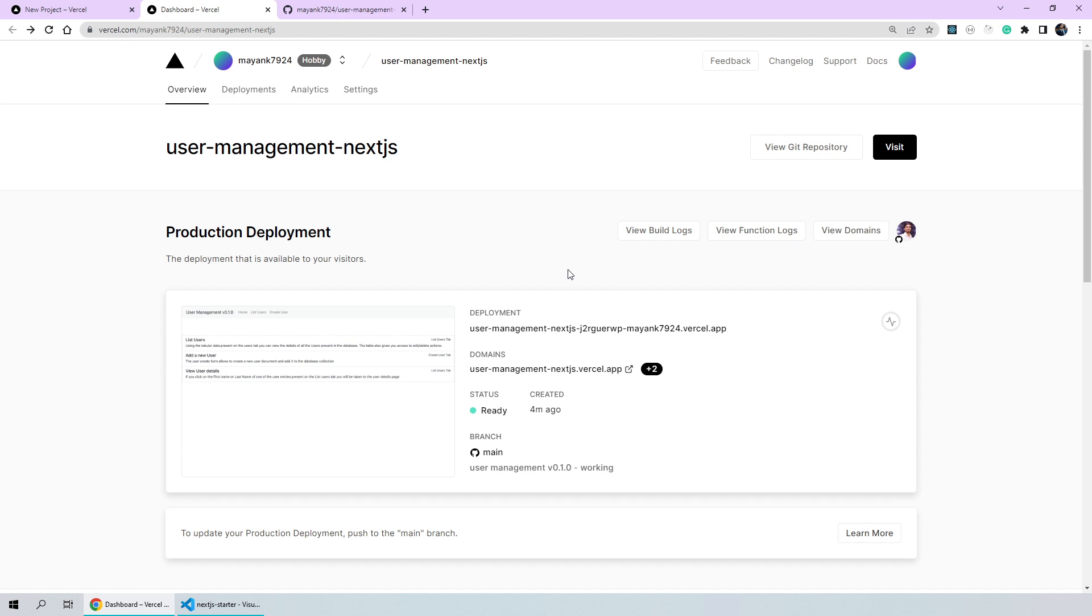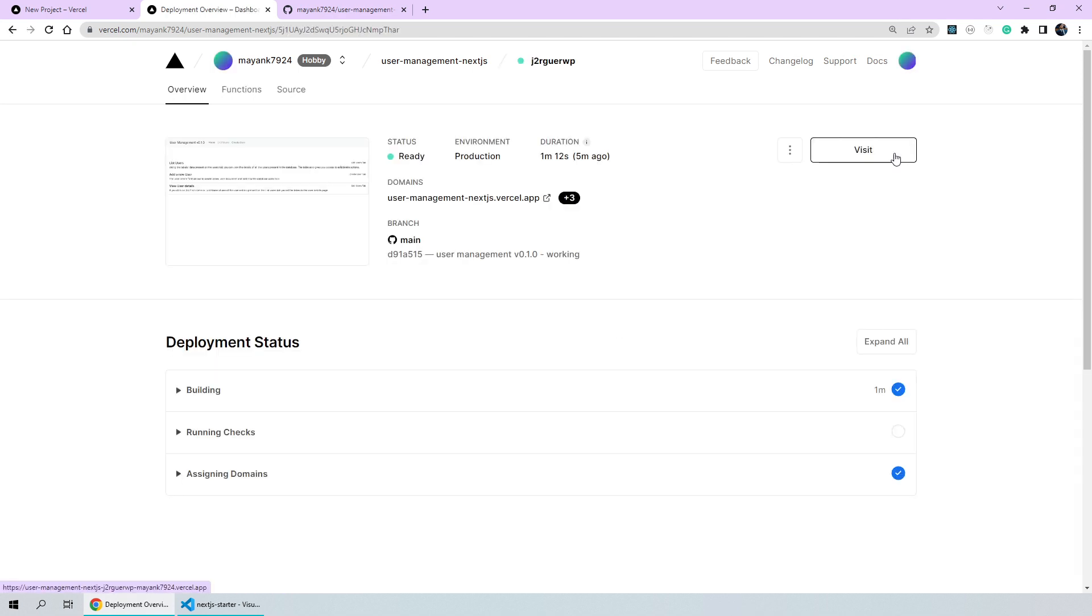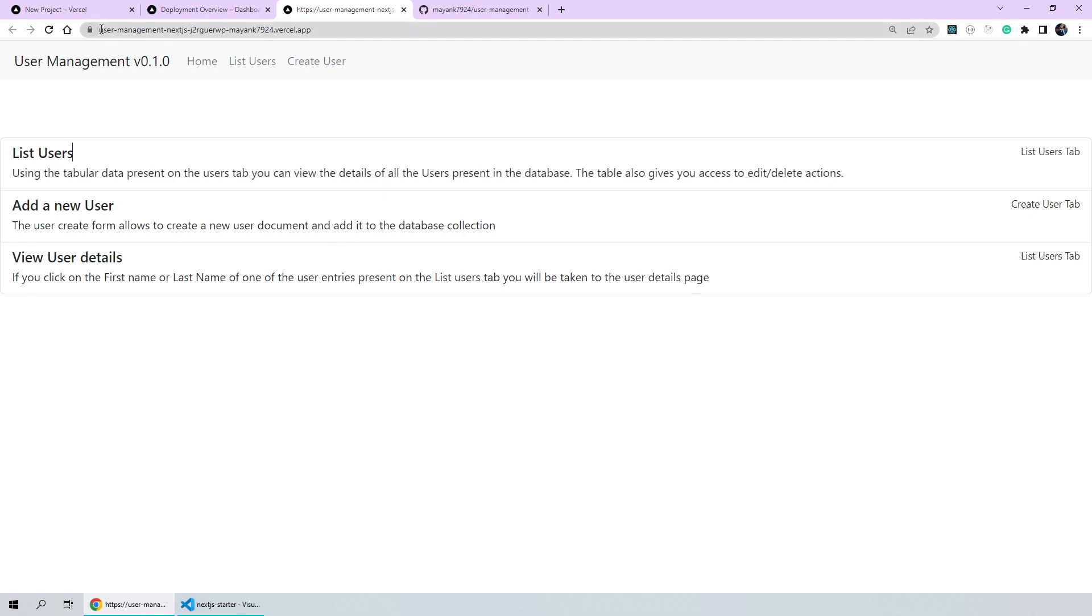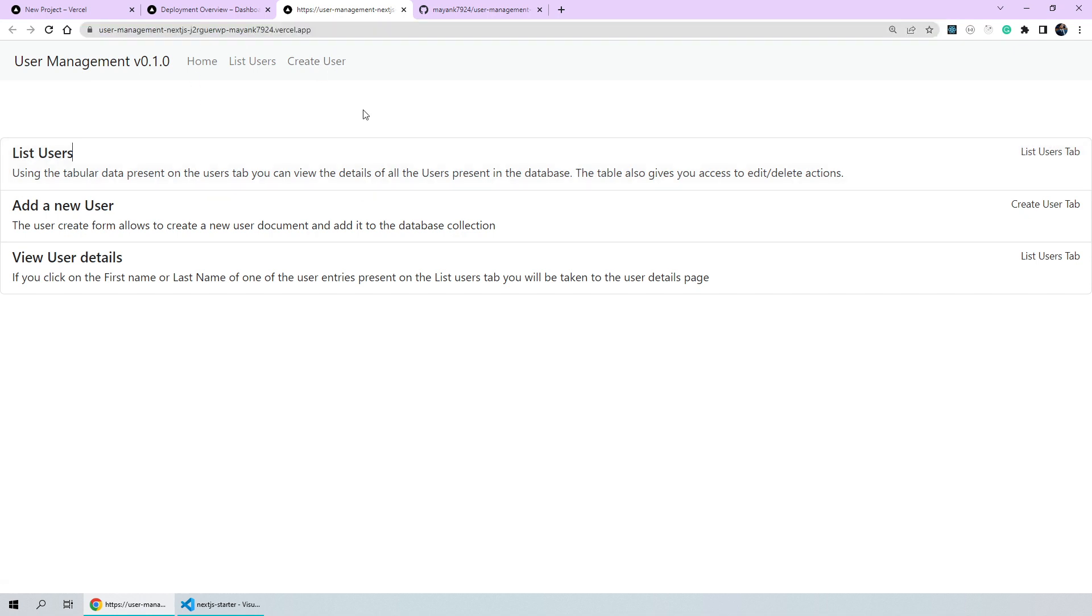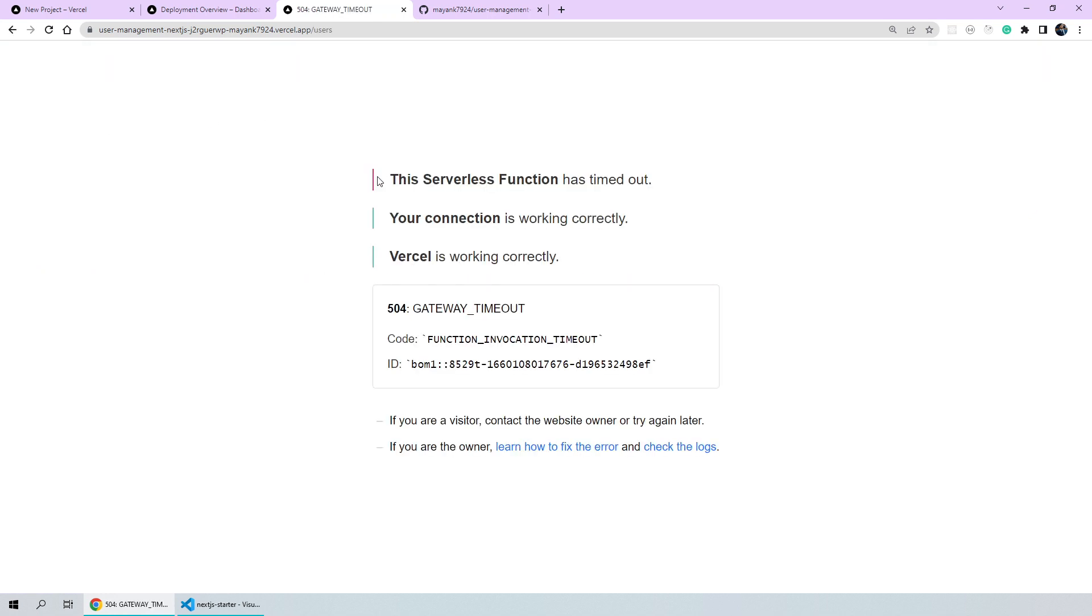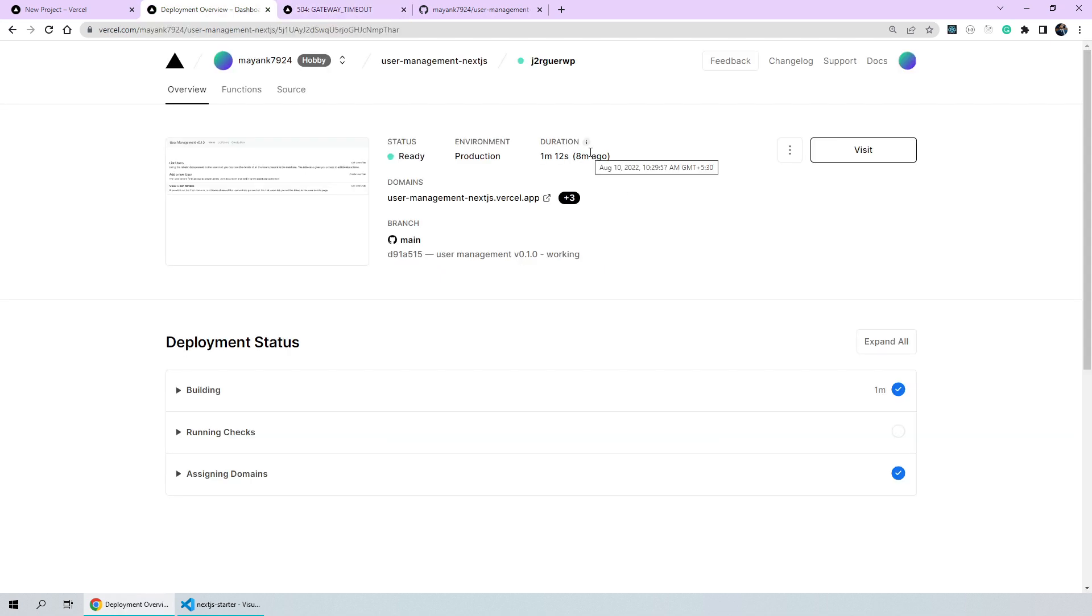Let's go ahead and finally open our application on the web. So, we'll click on this particular link and click on visit. You'll notice here that the endpoint name that was assigned consists of the repository name which is user management next.js followed by some unique identifier followed by my github account name. It's a three level domain name with the unique identifier followed by dot vercel dot app. We can now check if everything is working fine and we can actually navigate around and perform actions on the deployed instance. Let's go ahead and click on list users and we got the error that the serverless function timed out. It also said that our connection is working correctly and vercel is also working correctly. So, there might be some other server side issue.